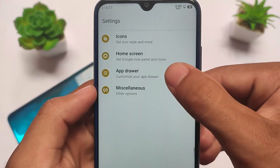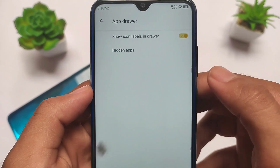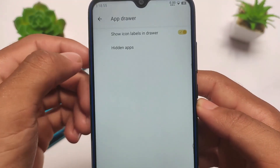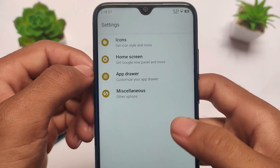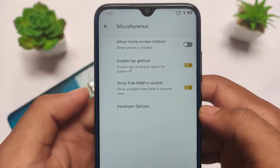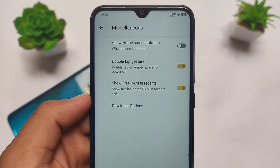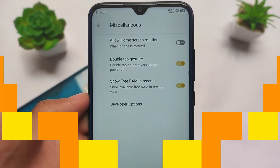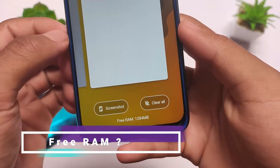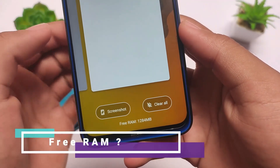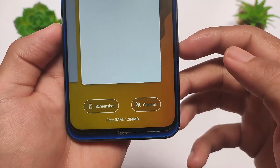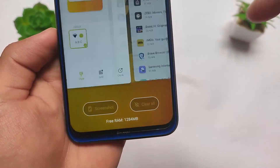In the launcher you have basic options; you can also hide apps if you want to. In miscellaneous, you get some extra options — for example, the option to show free RAM in recents, which was available in Octavius' latest build as well. You can see the free RAM, and right now my device has 1.2 GB of free RAM available without having closed any apps in the background.